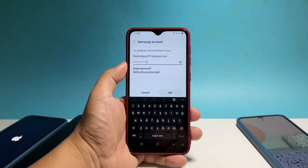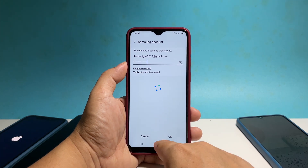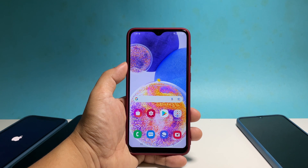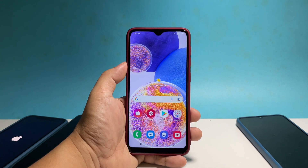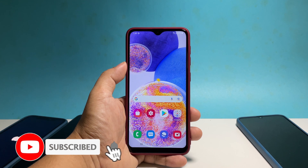After the reset, set up your Galaxy A13 as a new device and it should work properly. We hope this guide can help you. Support us by subscribing to our channel. Thanks for watching.